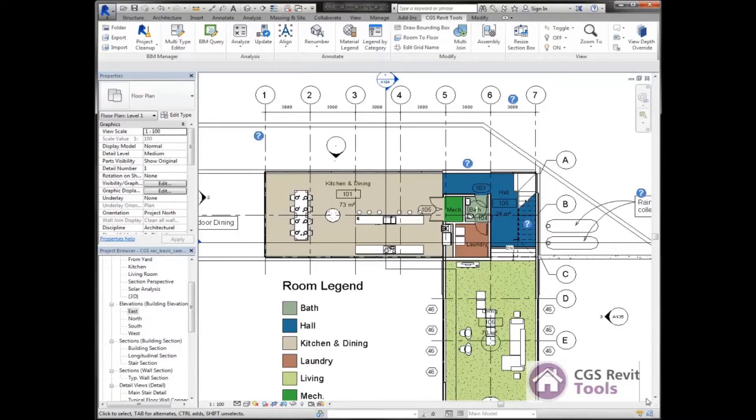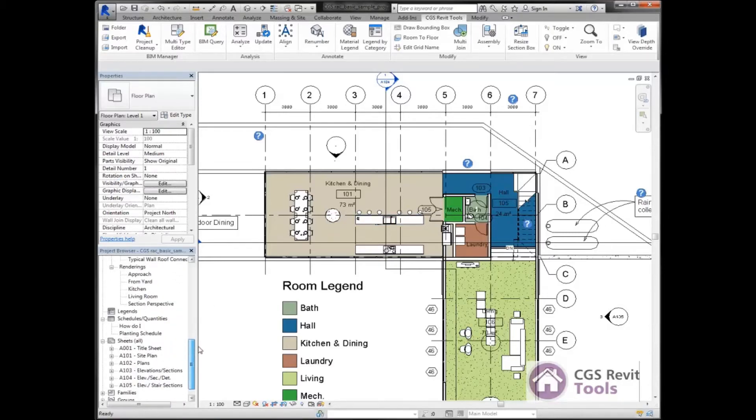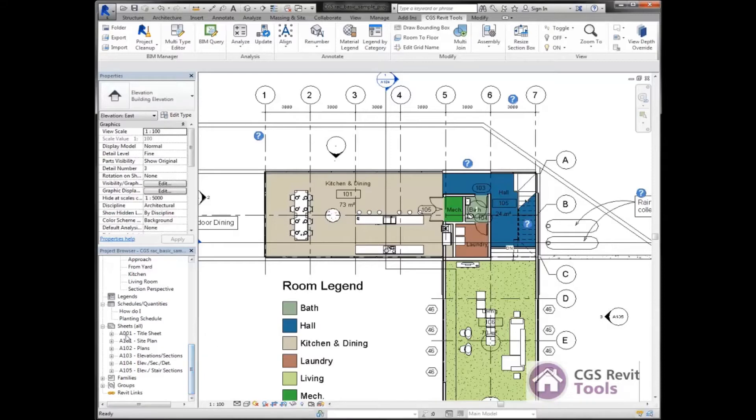What I'm going to use it for is to create new sheets. I'm going to come down here to my sheets. Here I can see I've got A01, 101, 102, 103, 104, and 105.